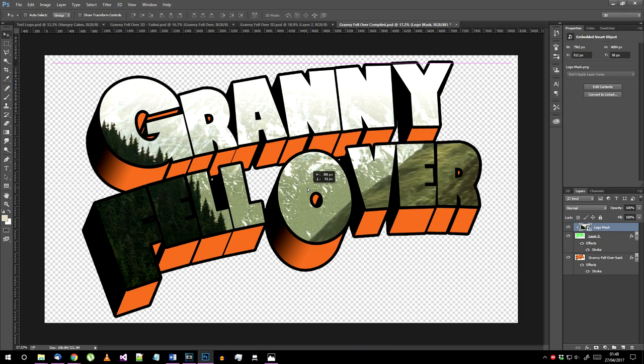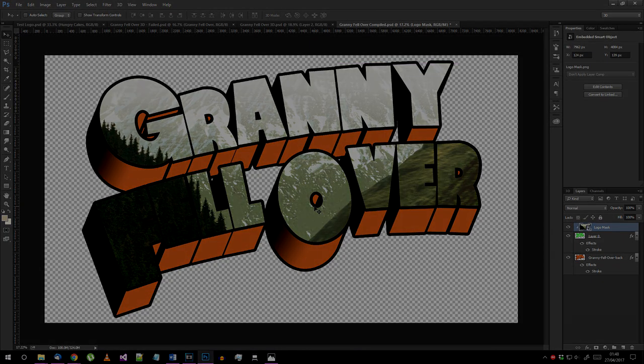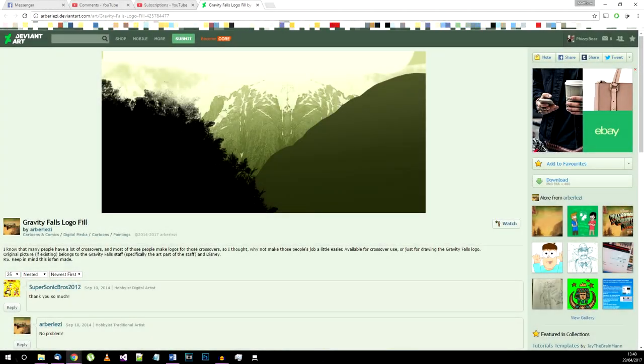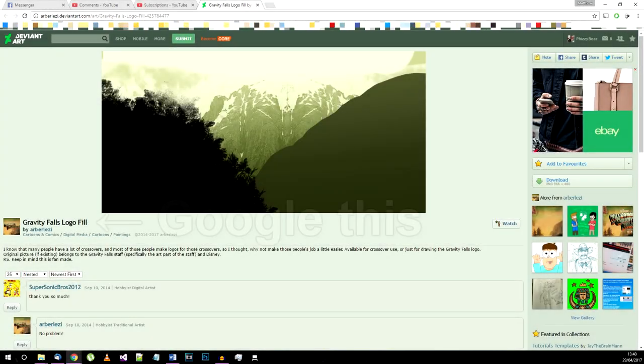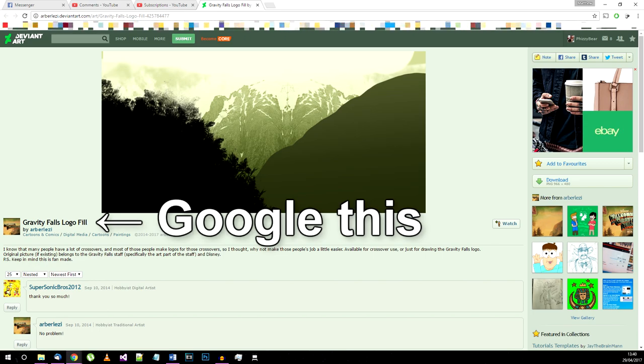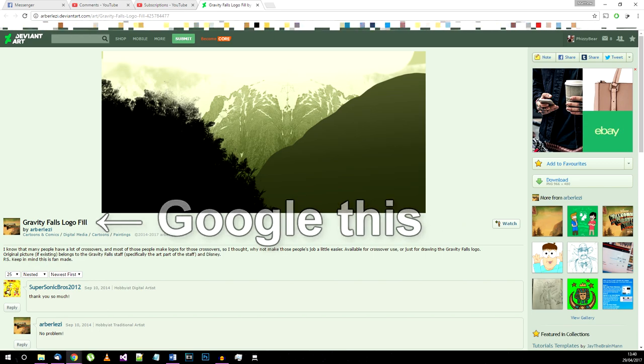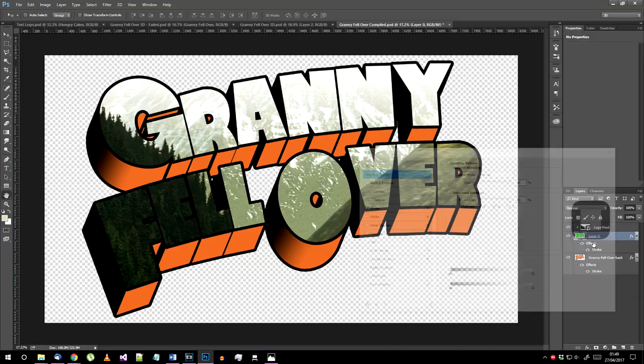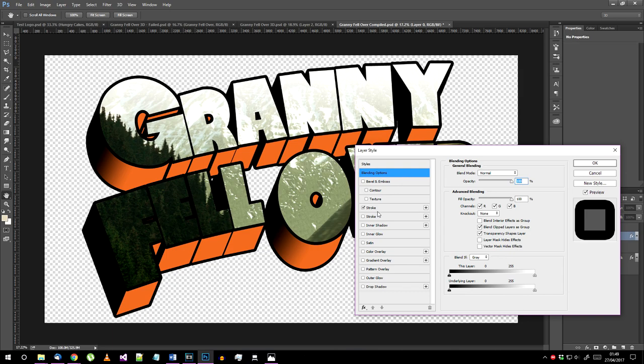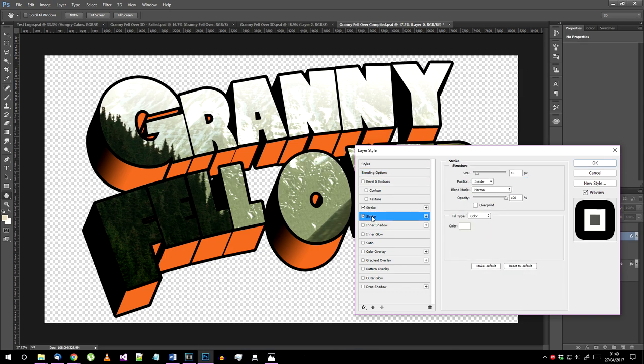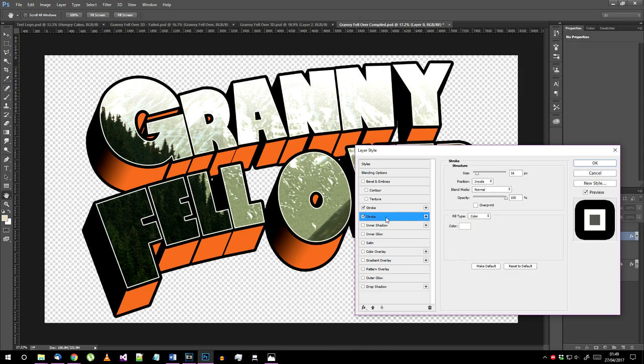You can reposition it at this point to make sure it looks good. Incidentally if you're not happy with this logo mask you can either make your own or use the other one that's available online.